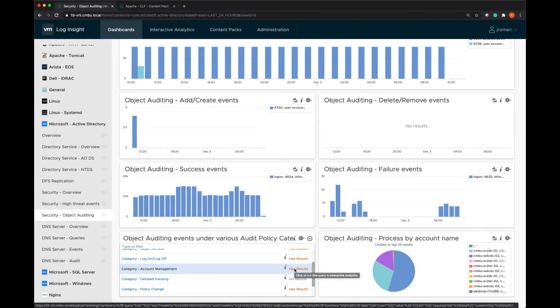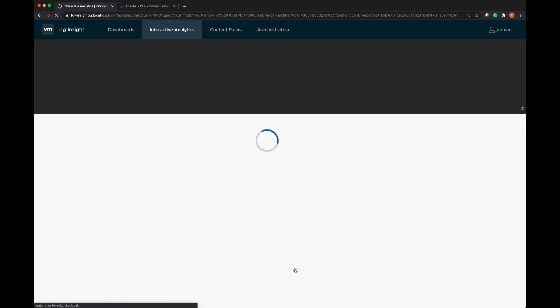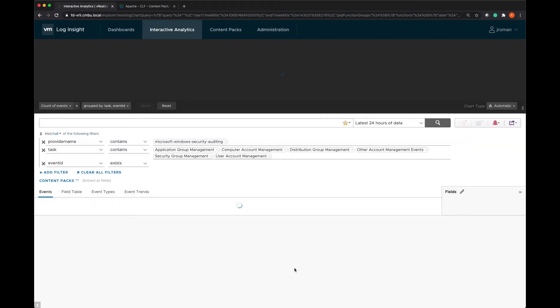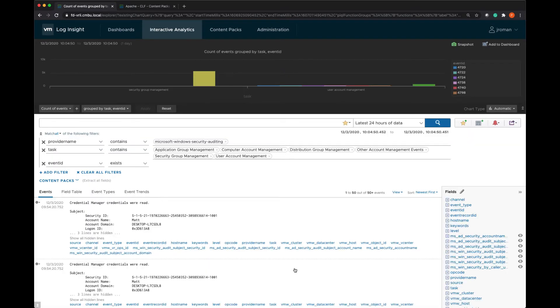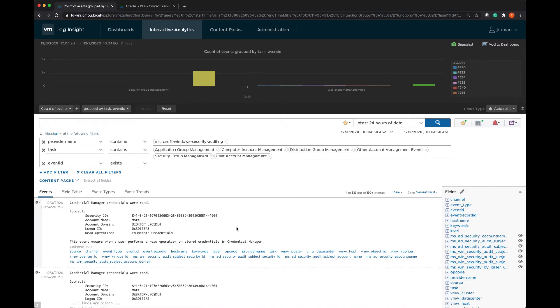For example, if I wanted to click into this account management option, it's going to give me the details from the log messages.